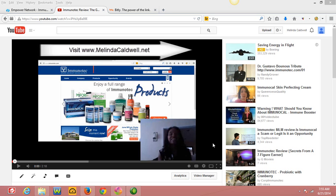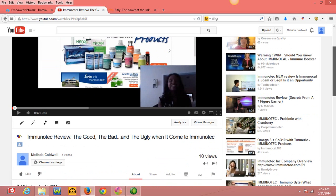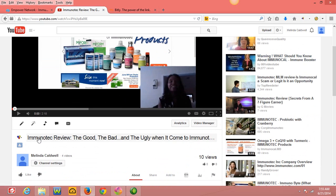That is exactly the concept that you want to use with this method that I'm about to teach you. If you look on the screen, I have created a bridge video. Basically what I'm doing is this person wants to find out more about Immunotec. I have Immunotec review, the good, the bad, and the ugly when it comes to Immunotec.